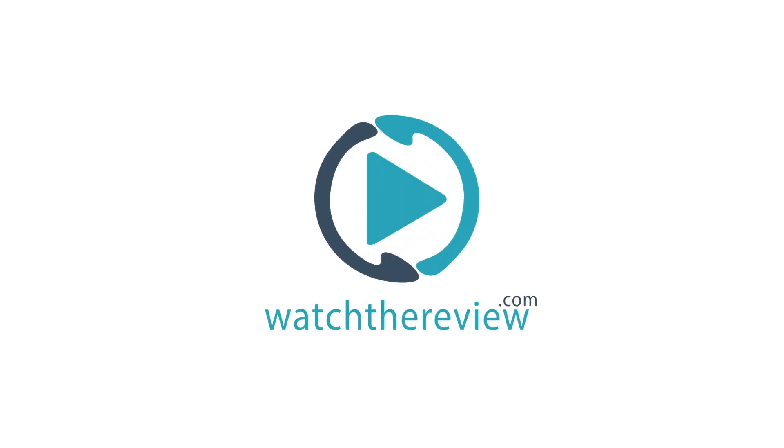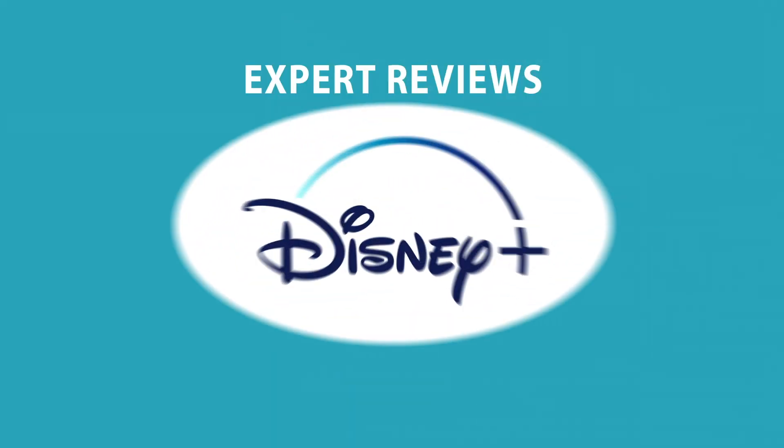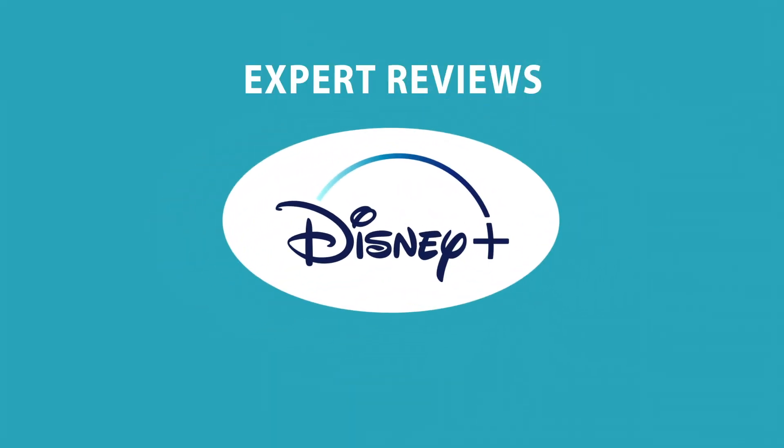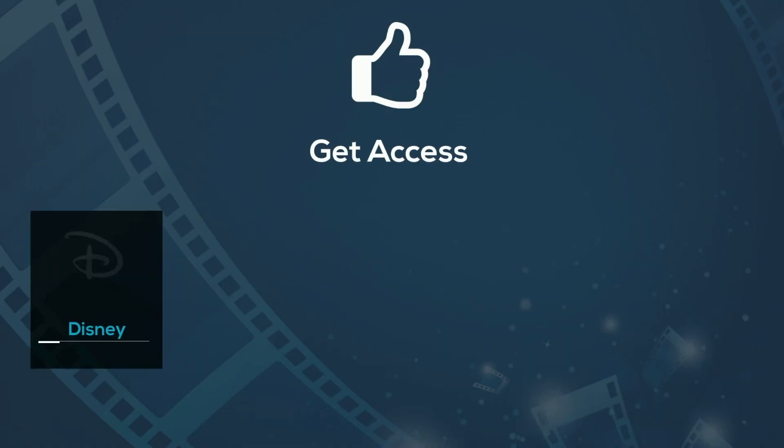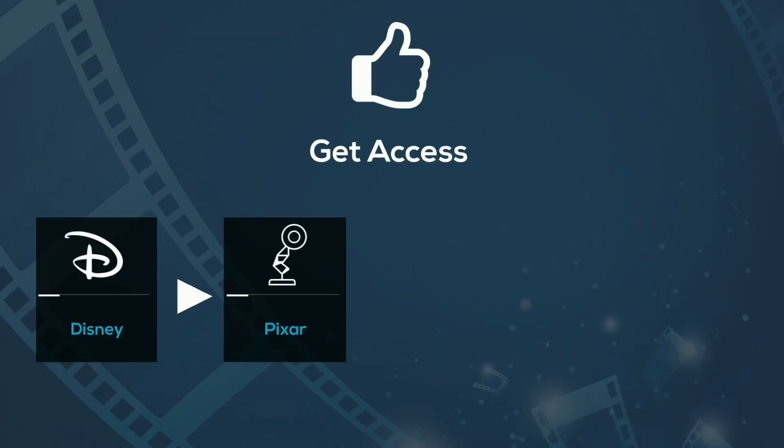Hey everybody, this is Larry with your WTR quick rundown on Disney+. With Disney+ you get access to many classic Disney movies,